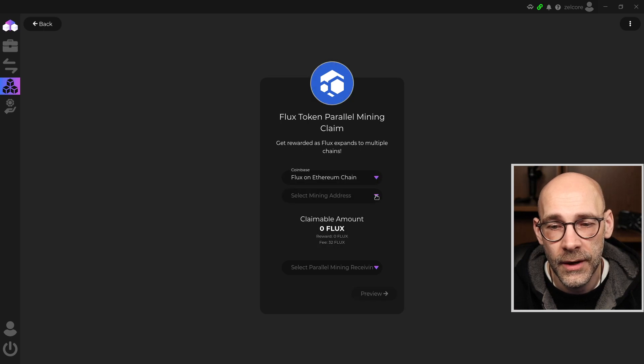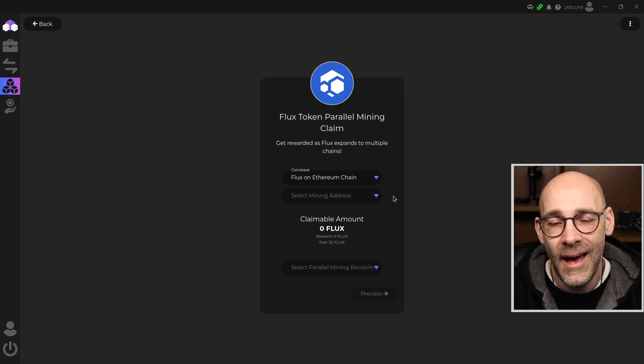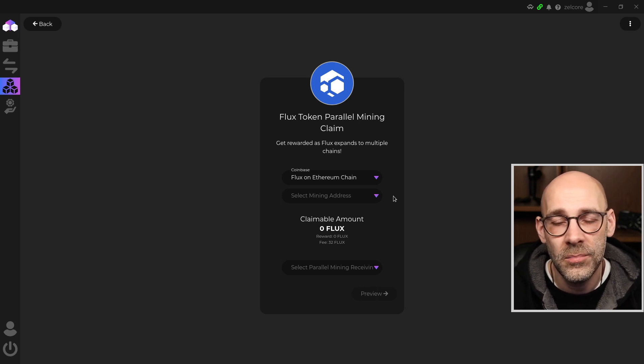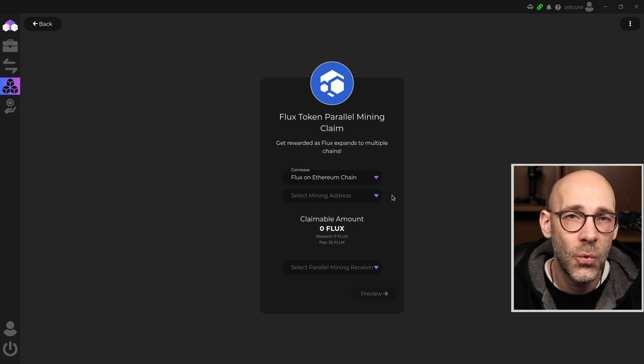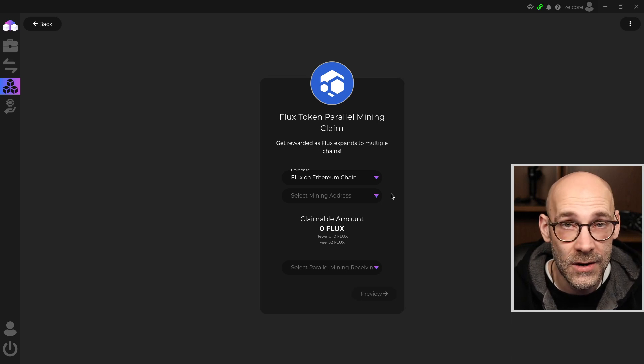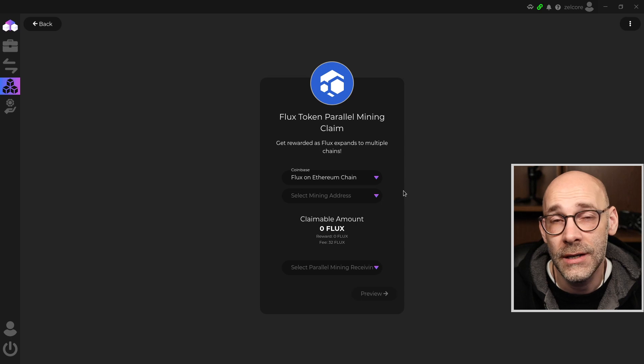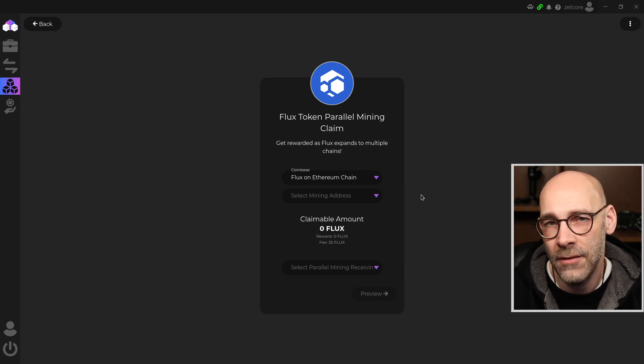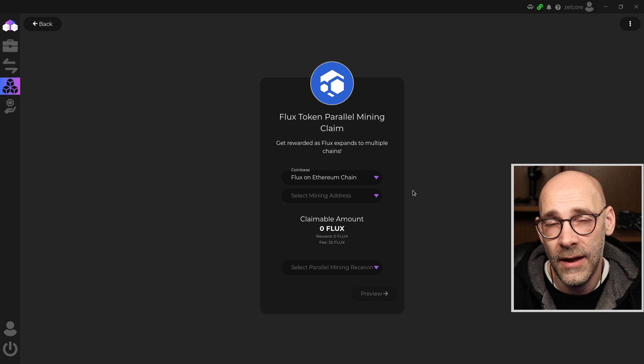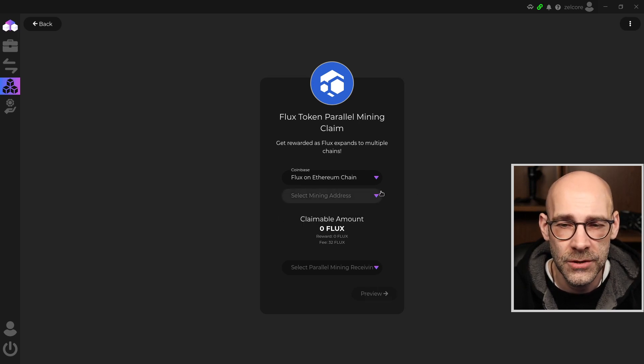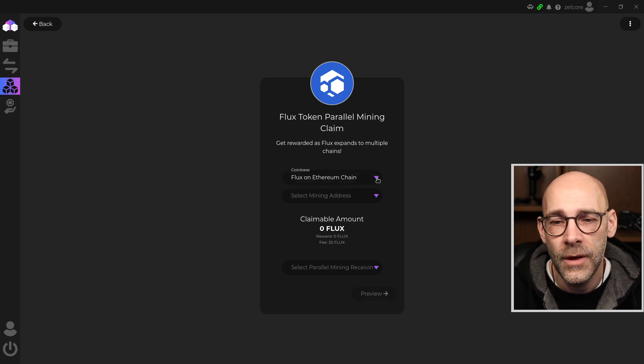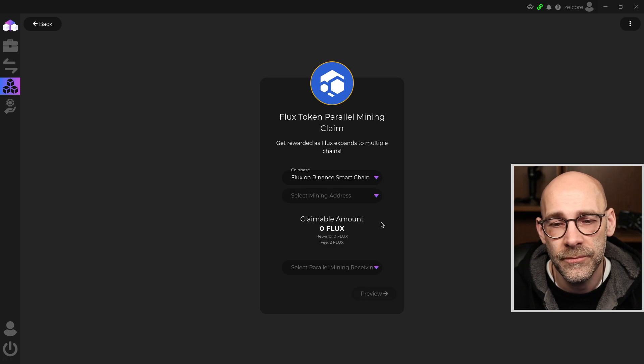And if I select my address, nothing available there. And that is probably because the amount is not high enough to account for the gas fees. Because right now, Ethereum smart contract fees are very high. So I don't yet have enough Flux to offset the difference there, so it doesn't even give me the option.